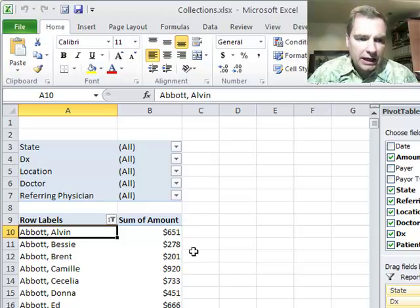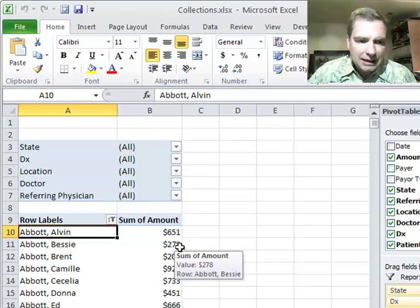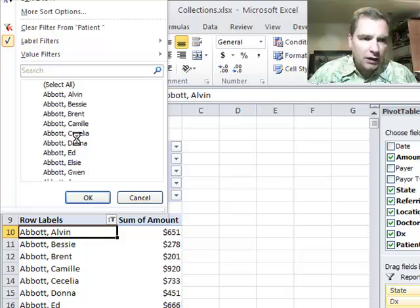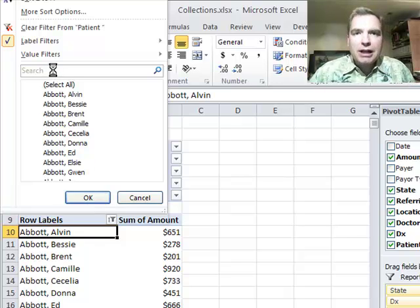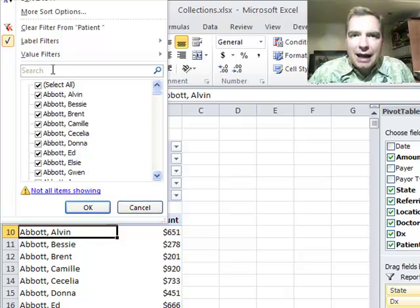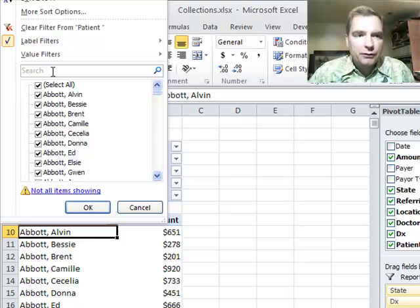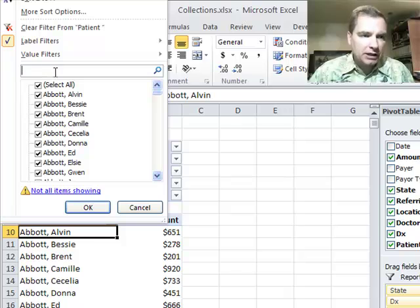What we're going to do today is follow up on last time's discussion of the search box filter. Remember last time we can find Abbott, we can find Johnston, but the trick today is you can find Abbott or Johnston. You can find either one, and here's how.